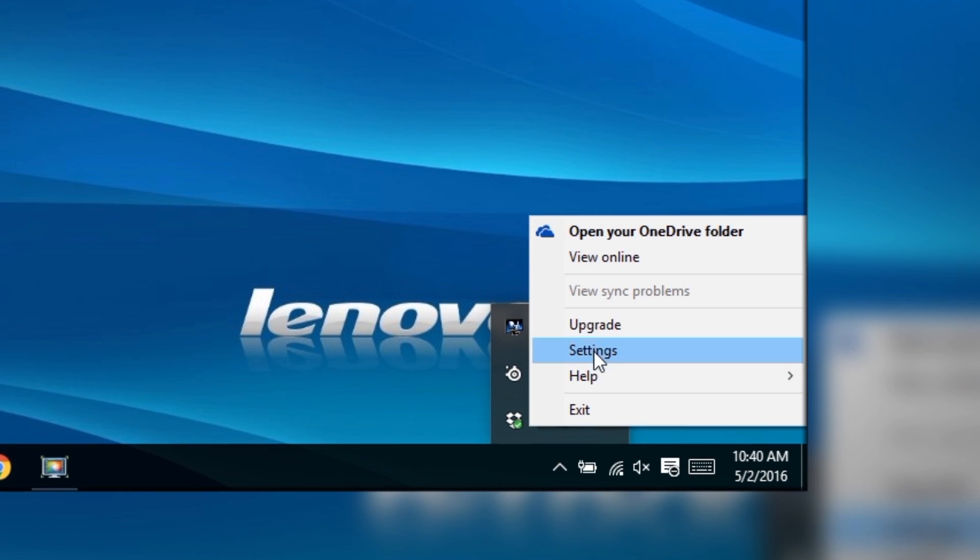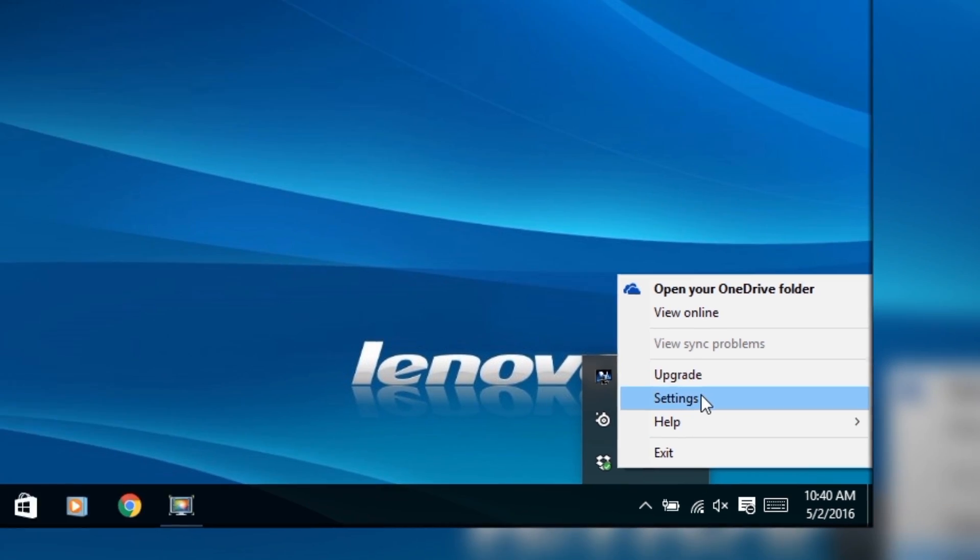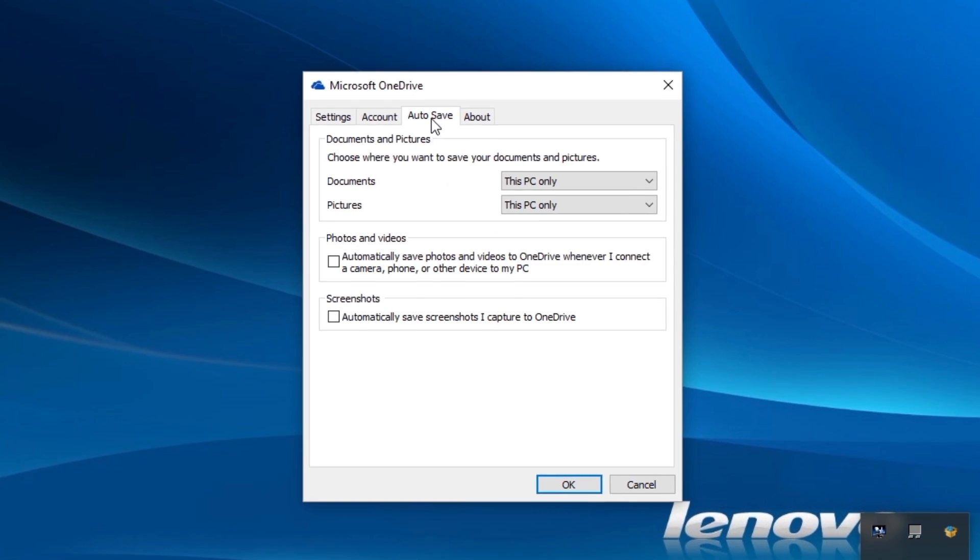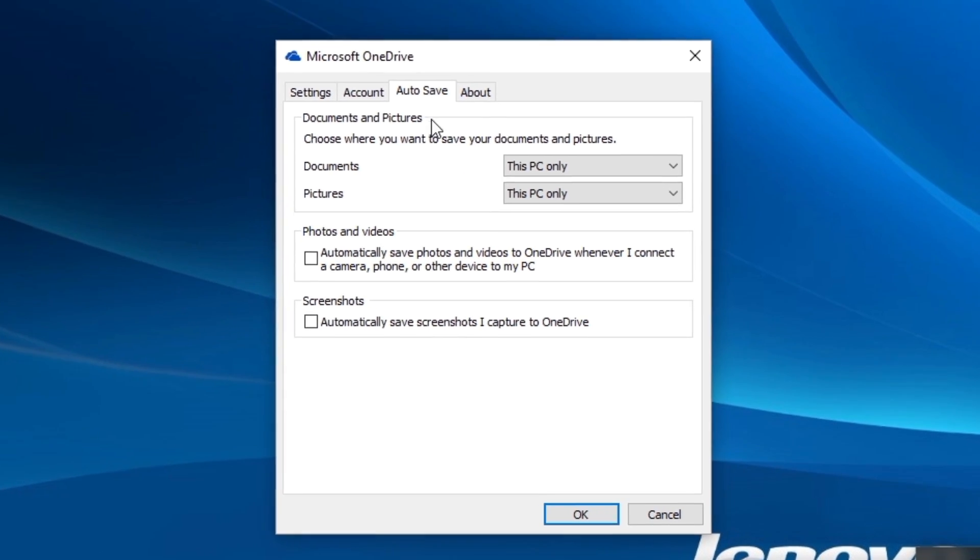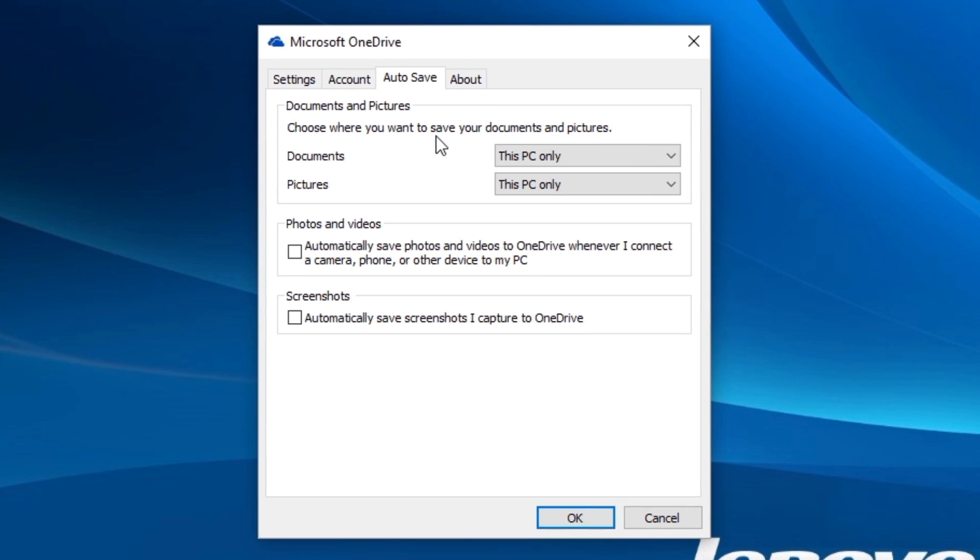In settings for OneDrive you can go to autosave and here you can choose whether you want to have your documents and pictures saved to your computer or autosave to the cloud.